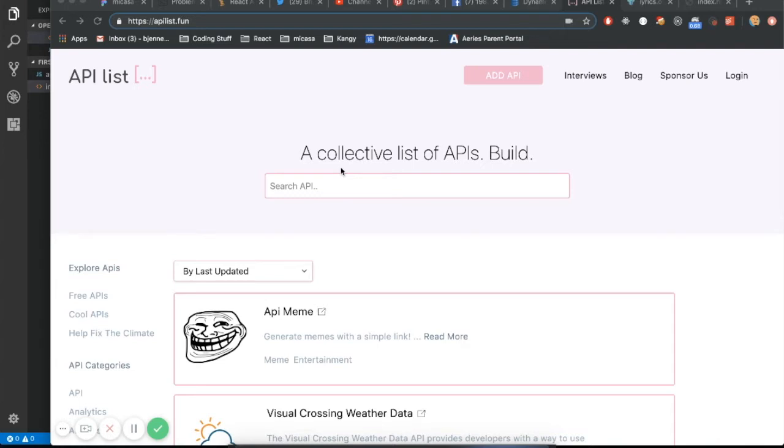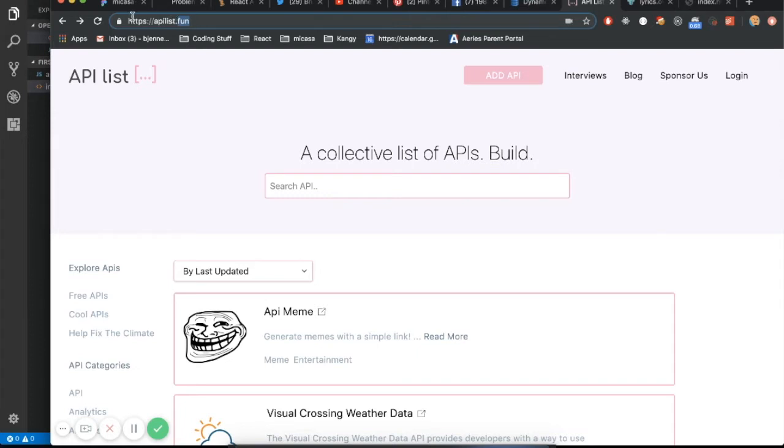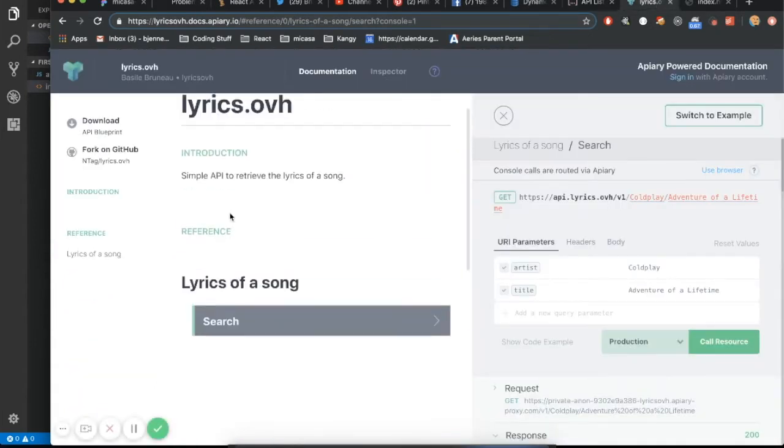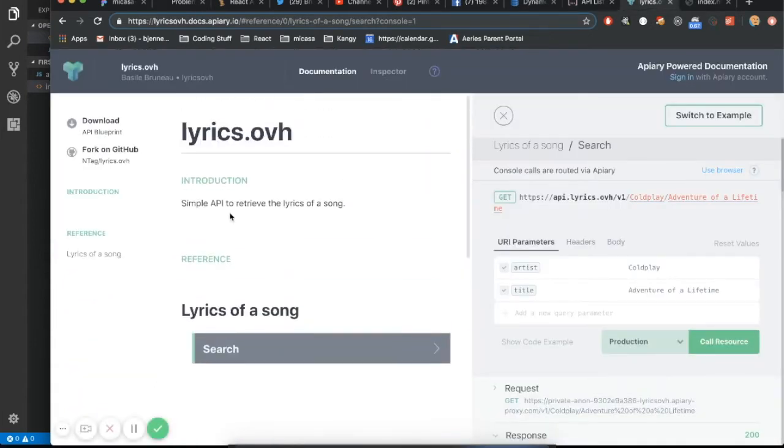So here we go. So what I like to do is if I'm looking for an API, there's tons of them out there. It's almost overwhelming how many of there are out there, but there's little funny sites like this, like apilist.fun. So I went on here and I chose lyrics. I love music. I thought, hey, this sounds like a good choice. So we're going to use a lyrics API.